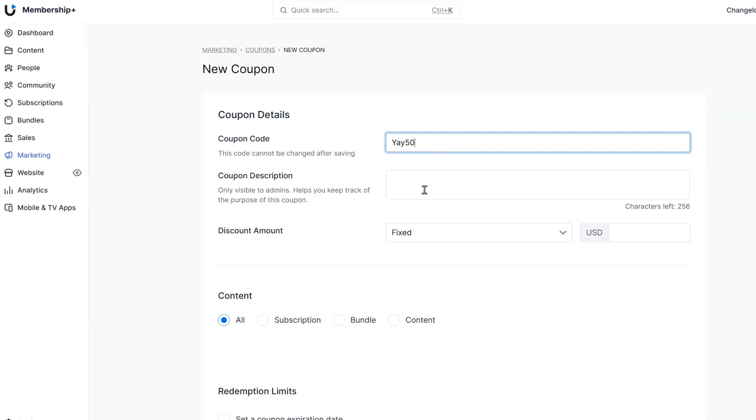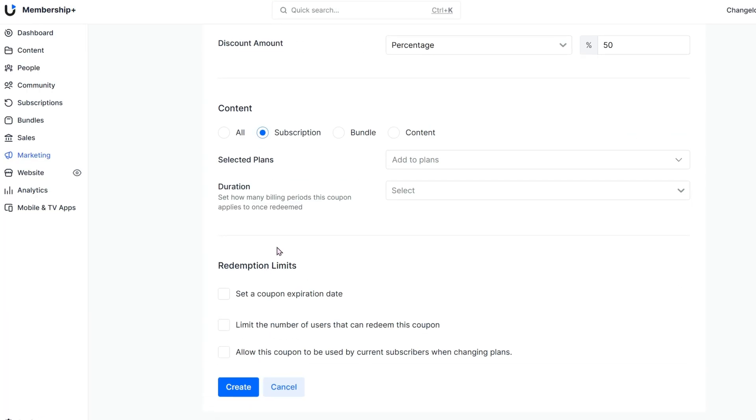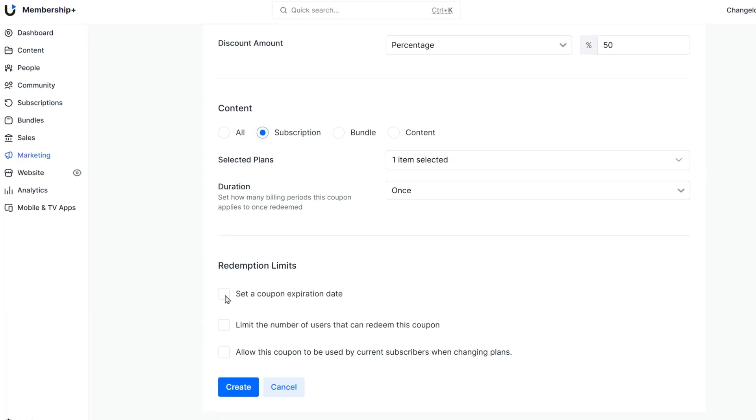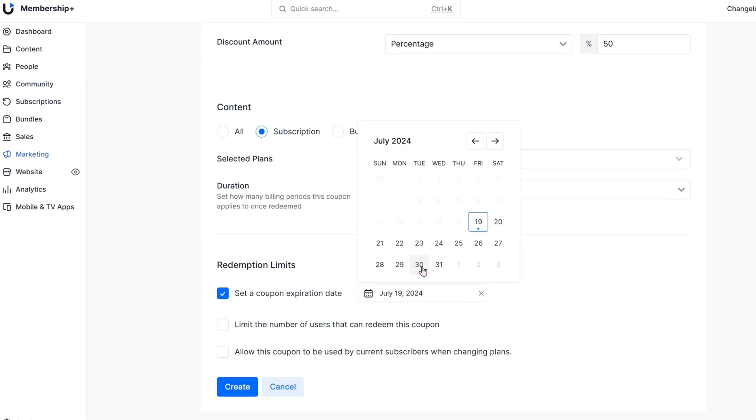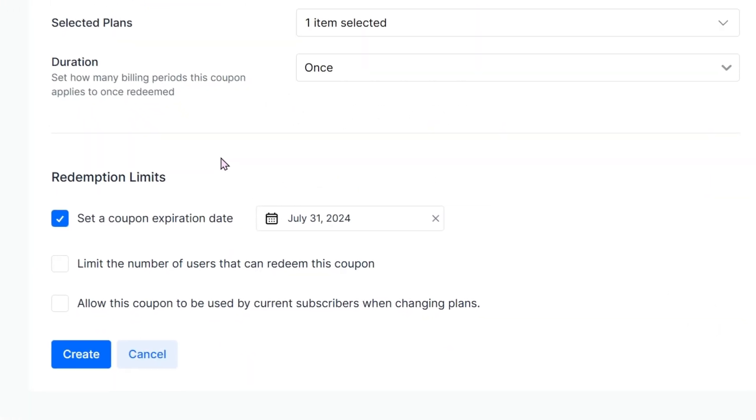Uscreen also offers coupons, which you can offer to potential customers as a fixed amount or percentage-based discount, and you can set redemption limits such as a number of times the coupon is used or an expiration date. Mighty Networks has indicated that coupons might be a feature they offer in the future, but for now they only offer a suggested workaround for their users.